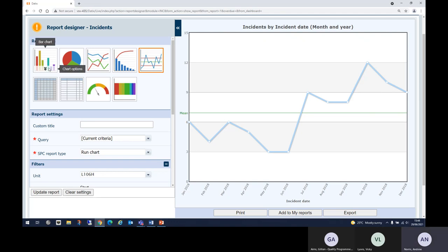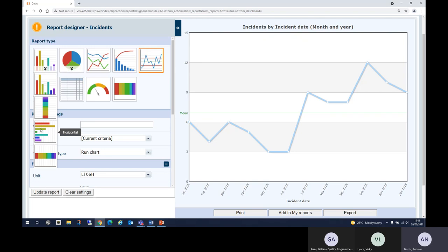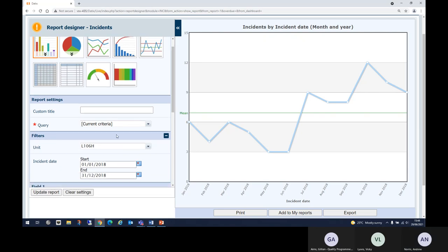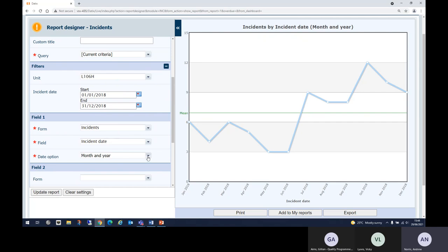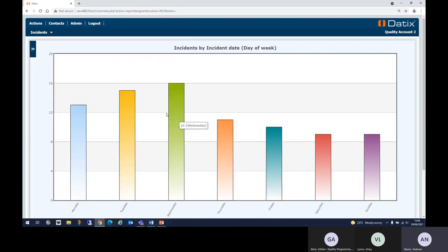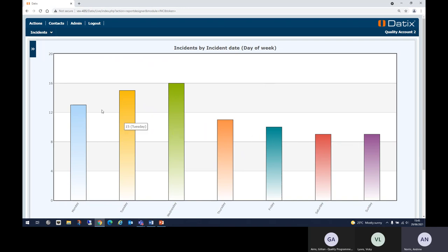The next chart is the bar chart, with various options including horizontal, stacked, and vertical. For a quality improvement project, you might want to see when incidents are reported — use Day of Week as the field and update the report. You can see here that most incidents are reported at the start of the week. This might indicate a need to improve reporting later in the week and at weekends, and this bar chart gives you that information clearly.